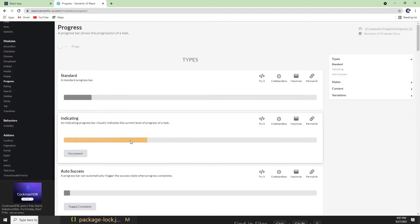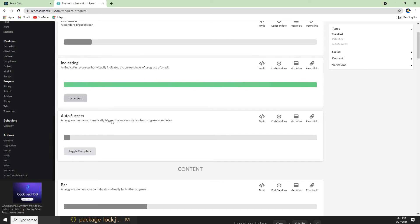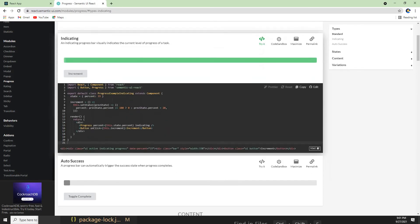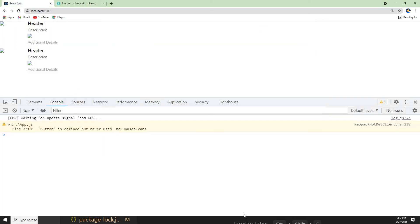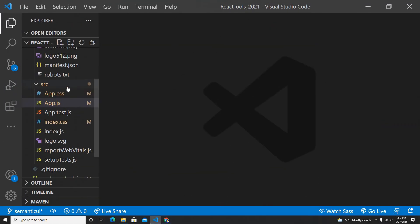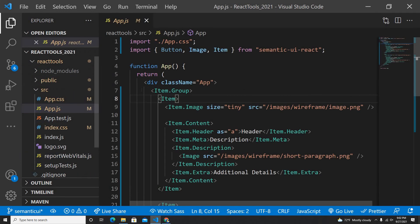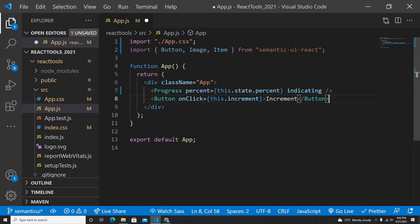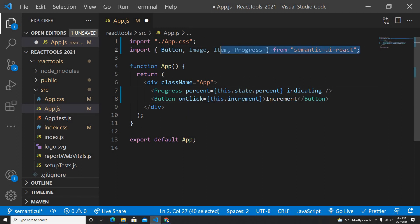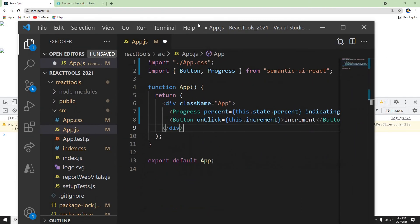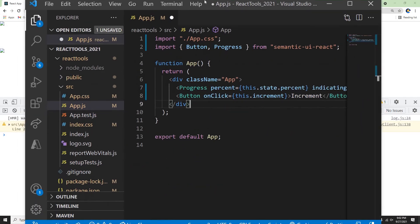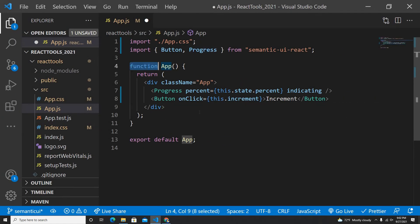Now let me build something quickly. The Progress component looks pretty good — I'm going to use the Progress bar to see how it works. I'll remove the Item code and add the Progress bar instead. I need to import Progress from semantic-ui-react. I'll also add a Button. The existing code uses a class component style, so I need to convert this to a functional component.